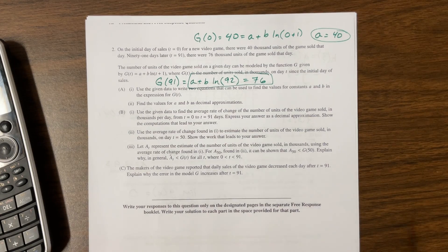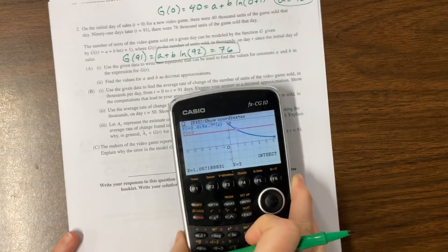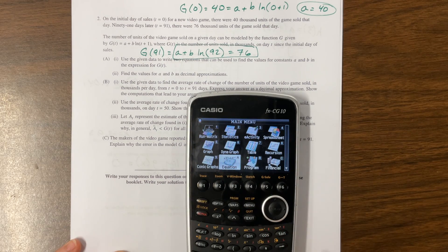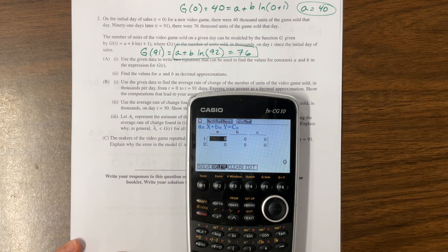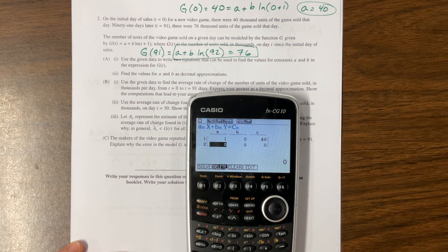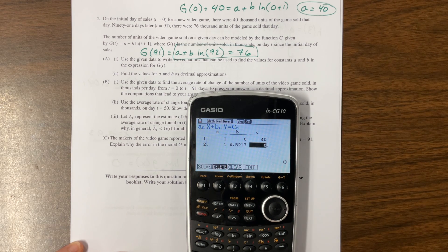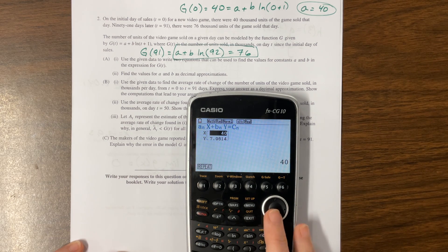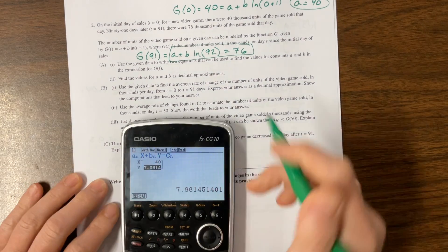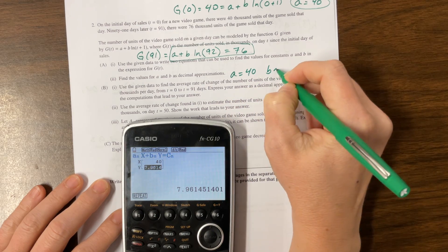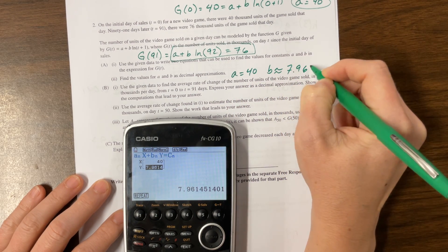To find the decimal values — if you have the Casio, one way to do this problem is to go to equation and use the simultaneous solver with two unknowns. Our a value was 1 with coefficient 0 for b, equal to 40. For the second equation: a coefficient is 1, b coefficient is the natural log of 92, and c equals 76. So a equals 40, and b is approximately 7.9615.